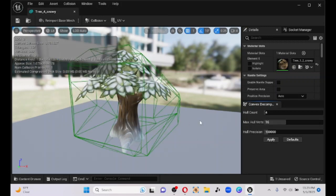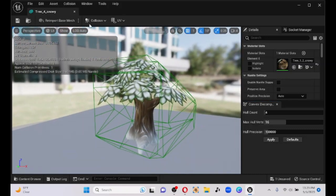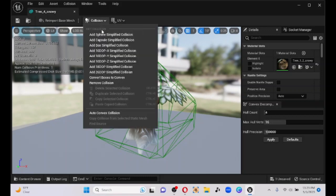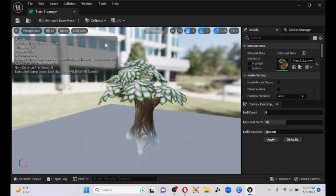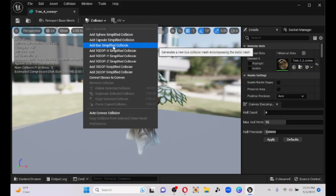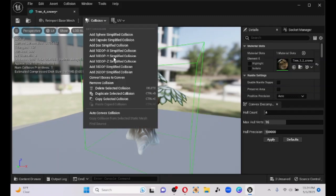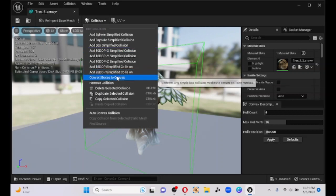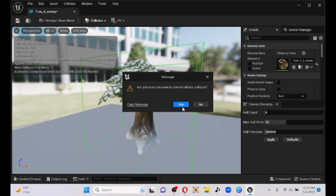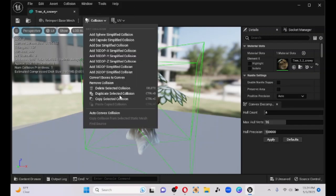See how terrible that is — that's definitely going to prevent you from getting anywhere near it. So go to Collisions, Remove Collision, and we're going to Create a Box Collision. Then we're going to Convex that box — yes, you want to do it — and then do Auto Convex.